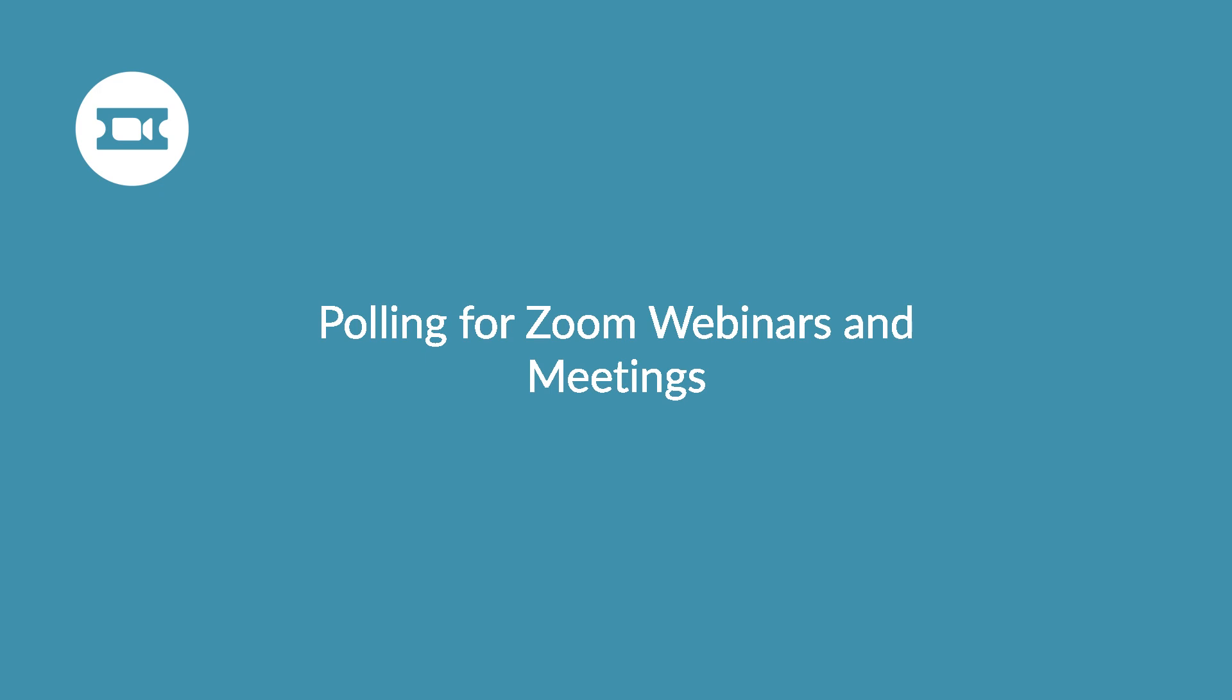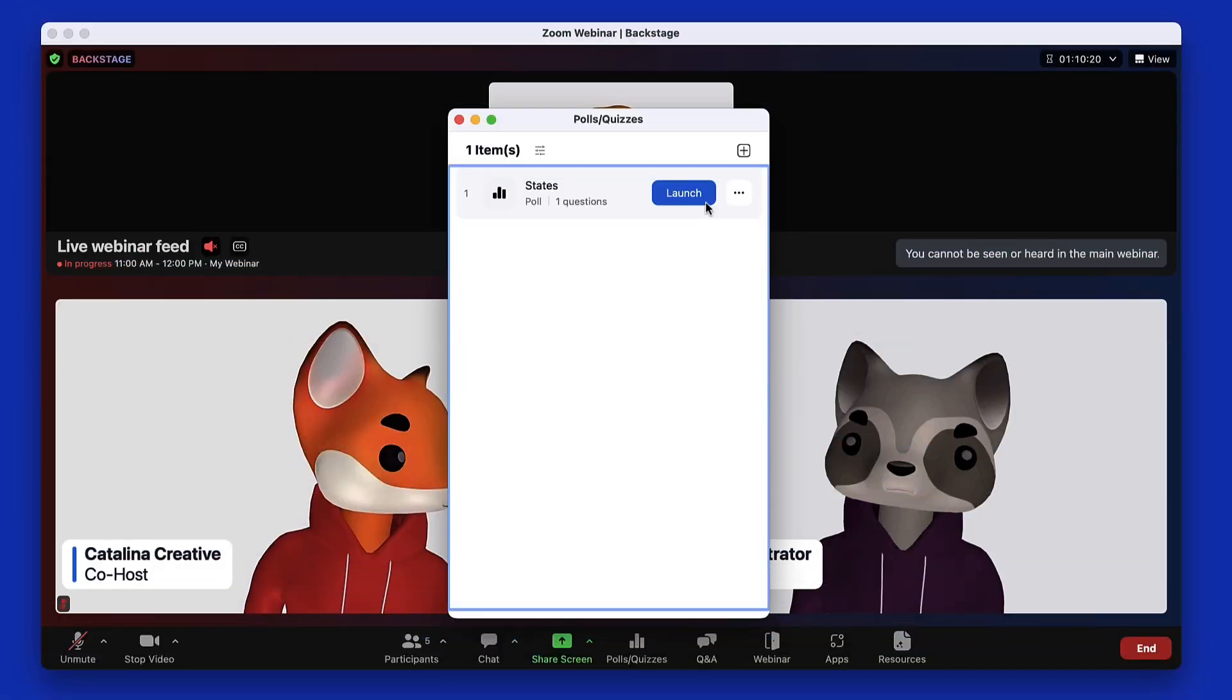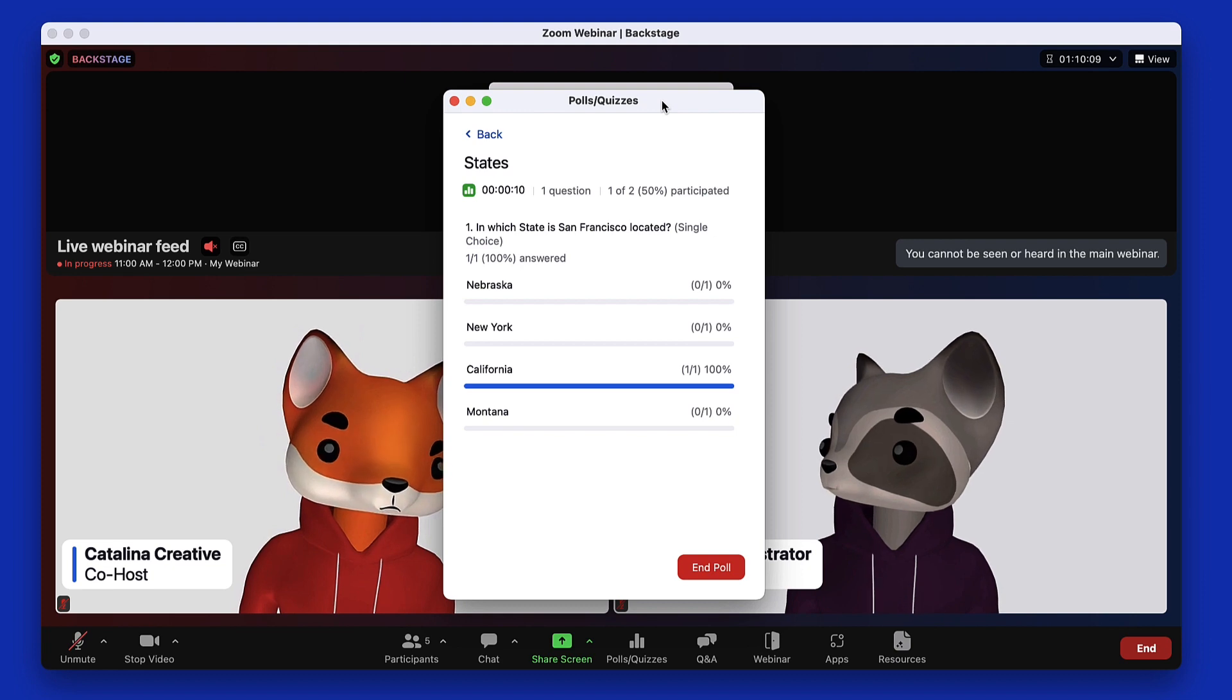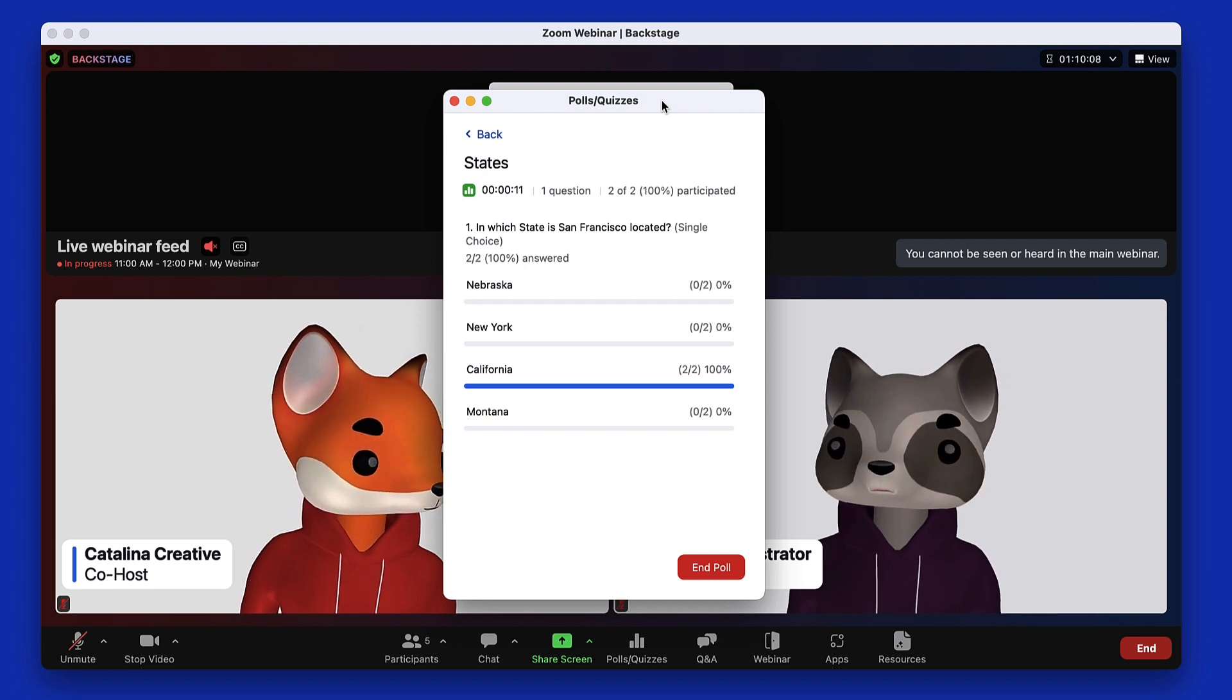Whether you want an icebreaker for your webinar or need to quiz your meeting attendees, polling for Zoom meetings and webinars is a valuable tool.